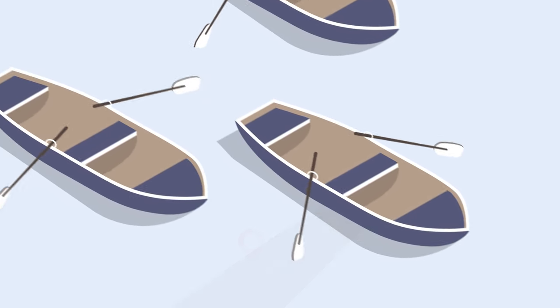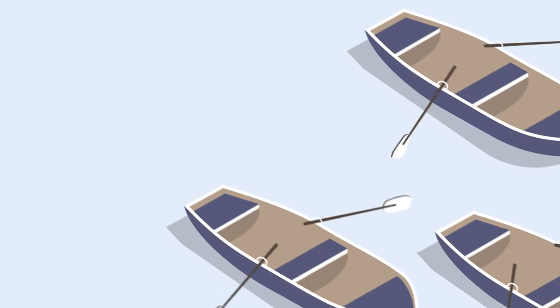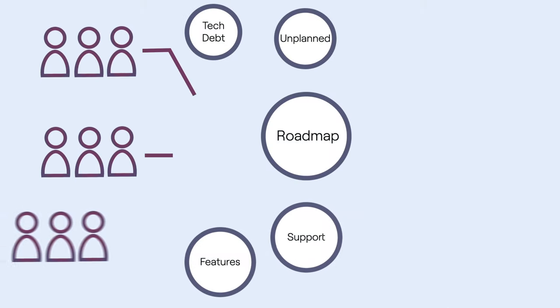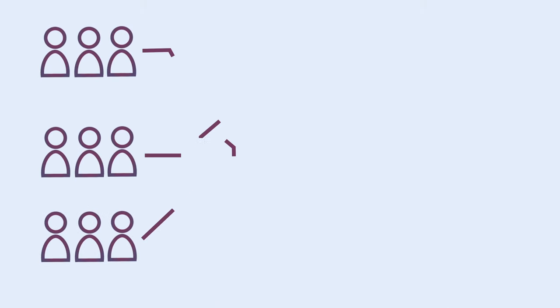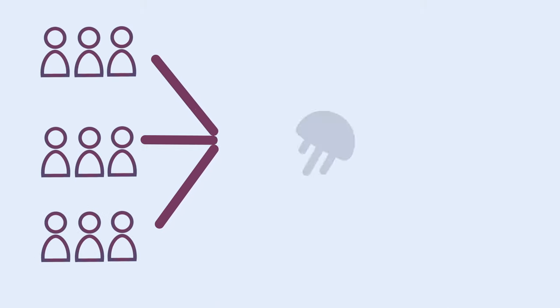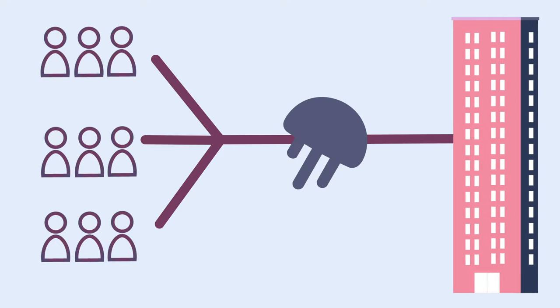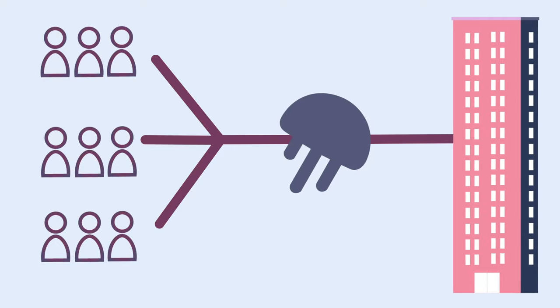EMPs get everyone rowing in the same direction. They maximize the value of your teams by ensuring they're aligned with the strategic objectives of the business.